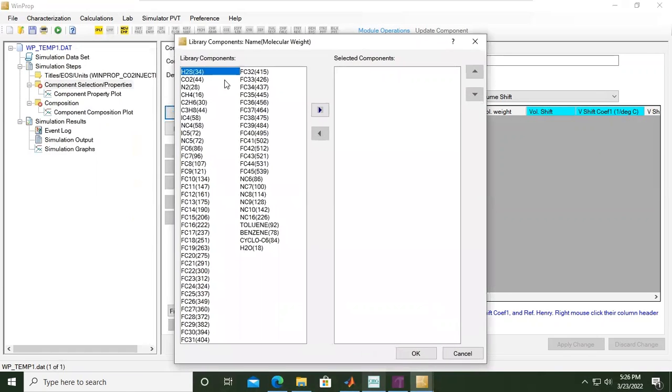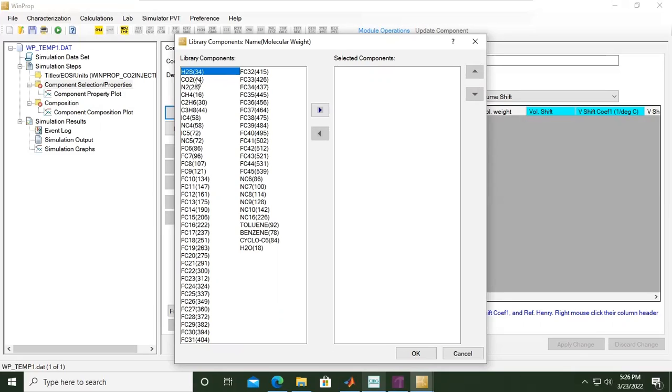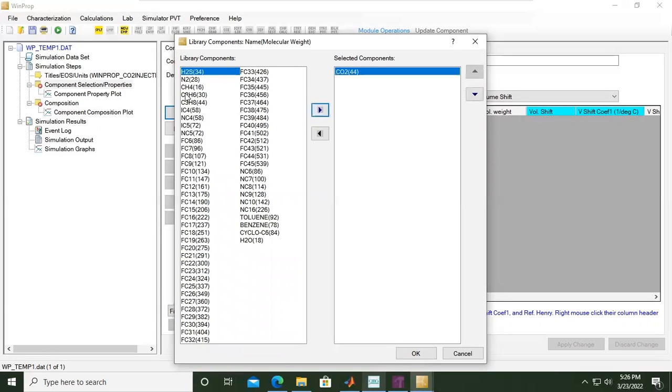We will go to insert component from library. Inside our library we have many components. In this exercise we will only involve CO2, so just click CO2 and then click this button. Then the next component is methane CH4.